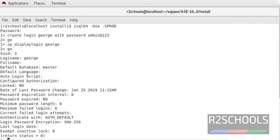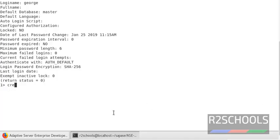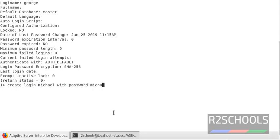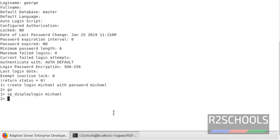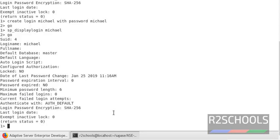You can also see login script details and default logins — all the details. If you want to create another login: CREATE LOGIN michael WITH PASSWORD 'michael', then GO. Again, if you want to cross-verify that the other login has been created, there is another way to check.